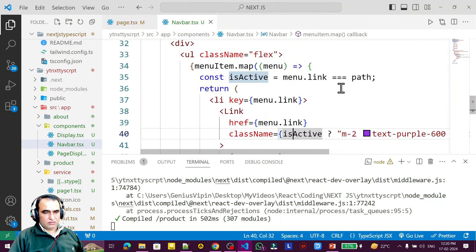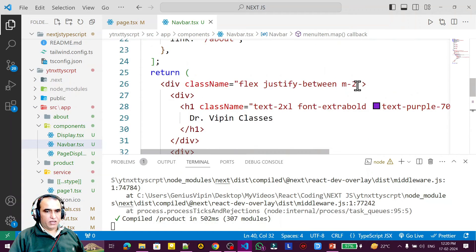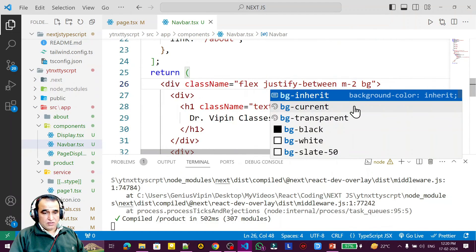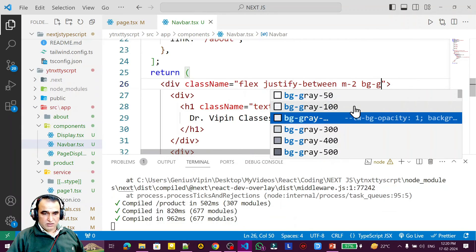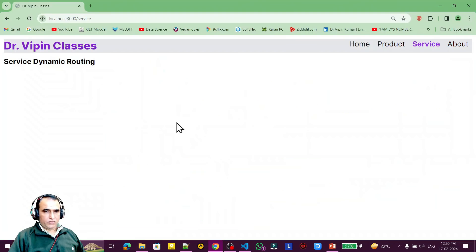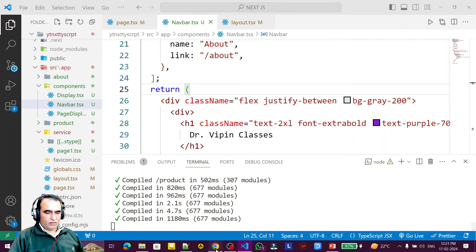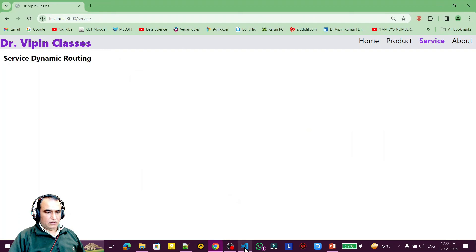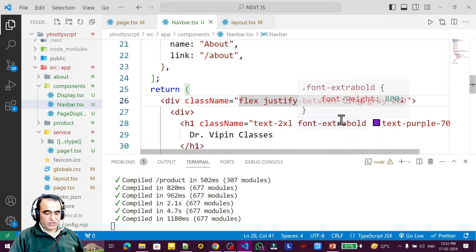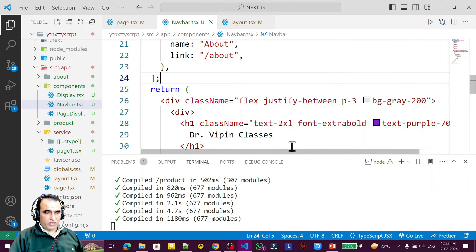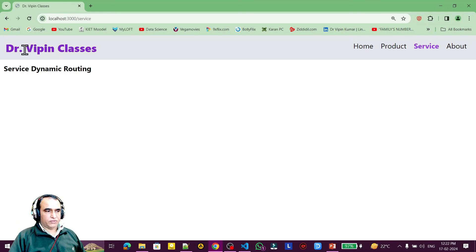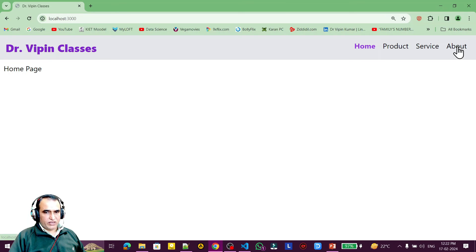If you want to set a background color you can — for example, add a bg-gray color to the navbar. I also remove the margin and replace it with padding-3. After refreshing, the navbar is looking better. You can design it as per your own requirement.